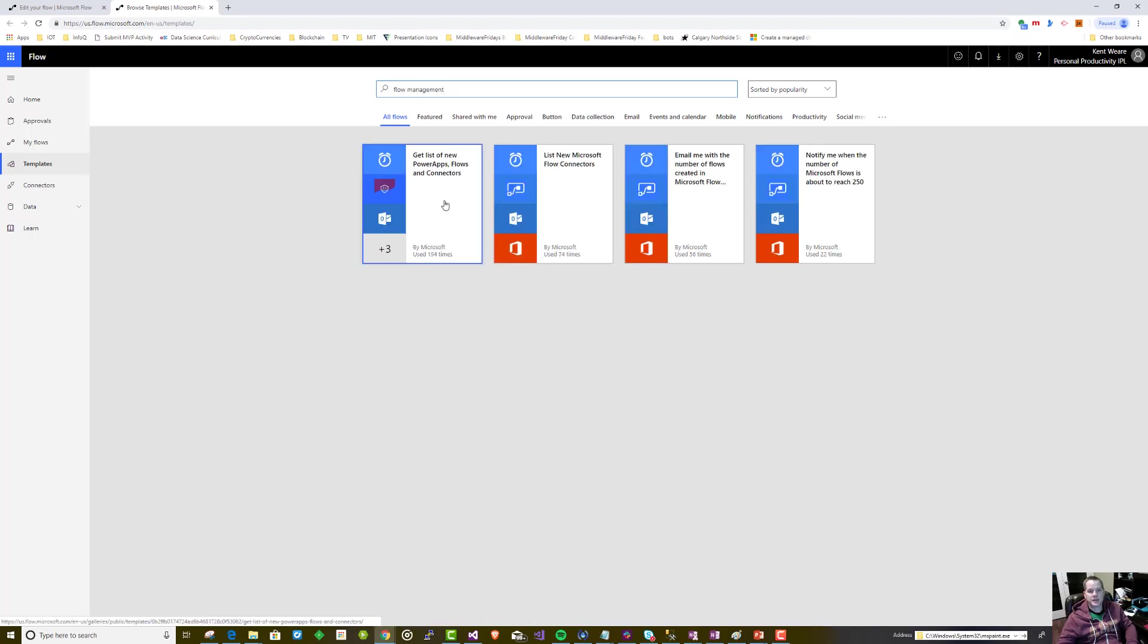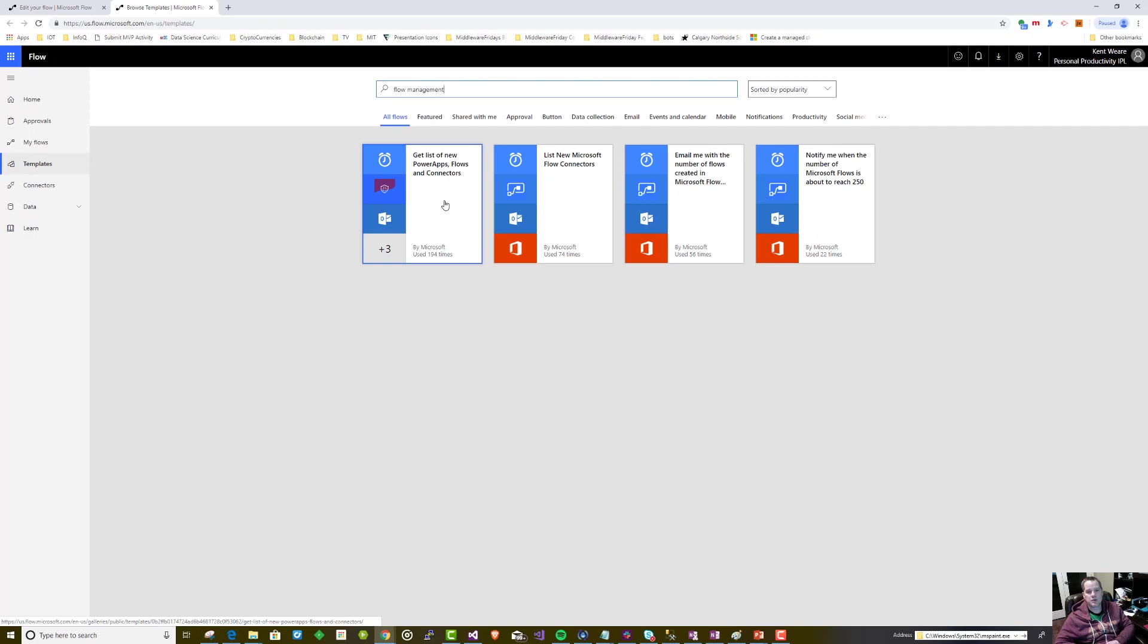If we go into templates and type in 'flow management,' we're going to find this flow here: 'Get a new list of Power Apps flows and connectors.' This is a great flow that you can run every single day and it'll send you an email of any new assets that exist, whether you want to monitor DLP policies and update new connectors or understand who's creating Power Apps and flows.